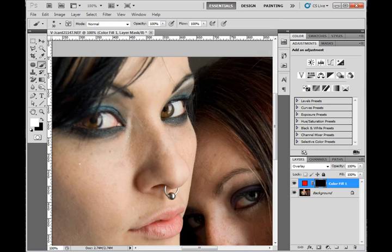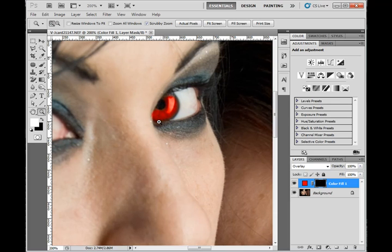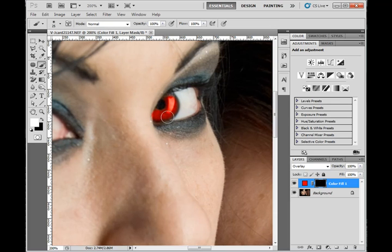So I'm going to take my brush tool right now, and I'm just going to paint in around the colored area of the eye with this red. I'm painting on the layer mask itself for the color fill. You can be as precise as you like. You can take your time and get it right. Just paint in where you would like that color to be.